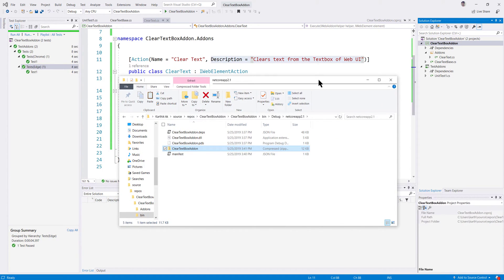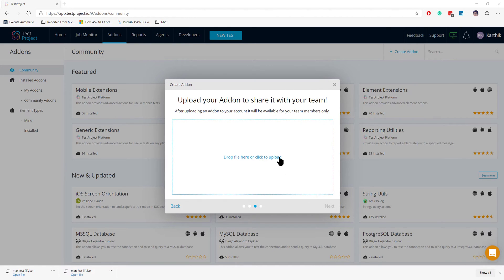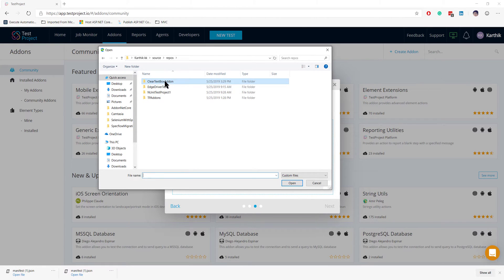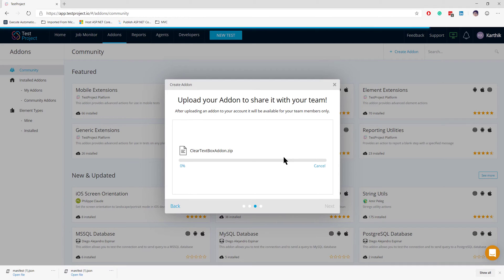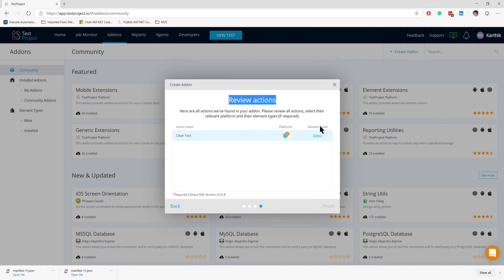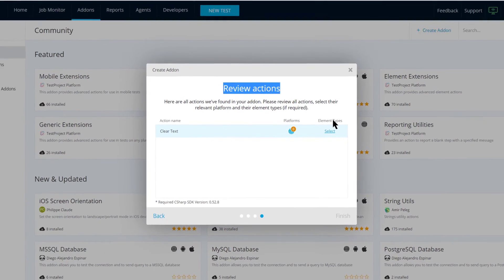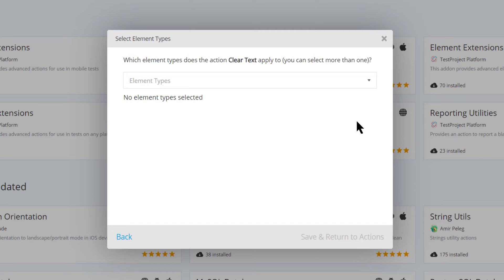This zip file is all we need to upload for our test project add-on. I'll hit Next, drop the file, navigate to the ClearTextBox add-on in bin/debug, and upload it. The upload completes and the final step shows the review action — particularly the element type field, which is new and wasn't available when we discussed the Java project.